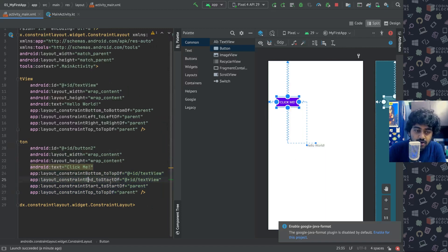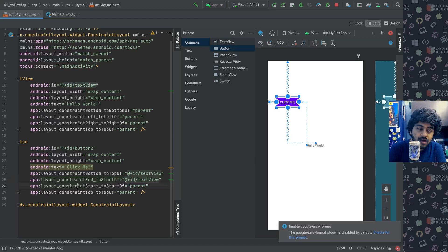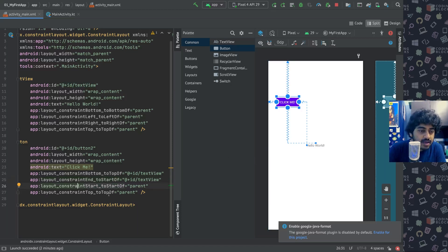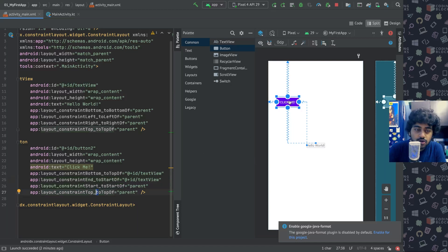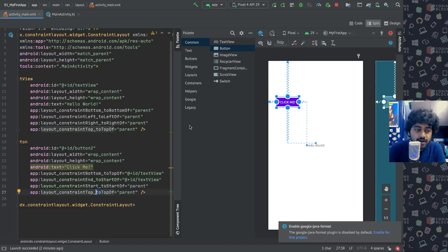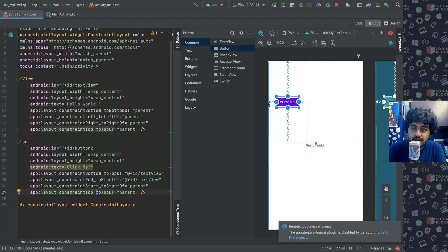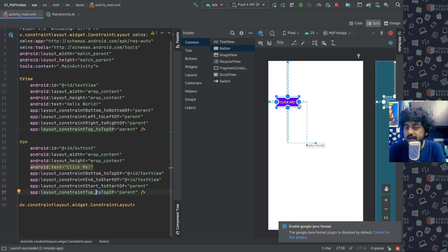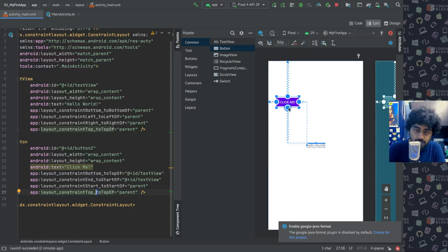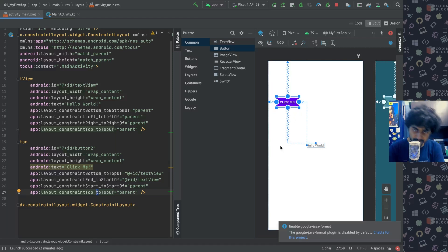Constrain the start to the start of parent, and constrain the top to the top of parent like that. So left side to left side, top to top, and then right side to start of hello world and bottom to start of hello world like this.